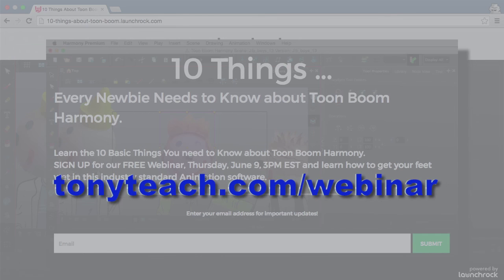So this has been Tony Ross for tonyteach.com. Remember, keep it simple. Make it perfect. If you don't have time to make it perfect, rethink the idea. And if you like this video, please give us a thumbs up and share it with your friends. The more people that know about what we do, the more free and low cost tutorials we can put out. Have a good one.